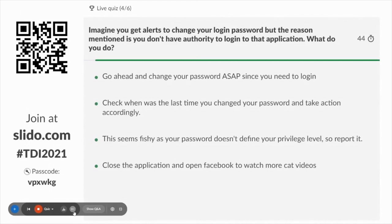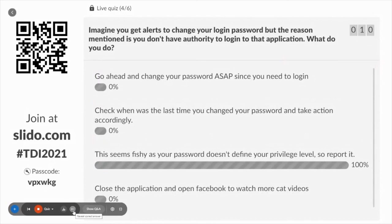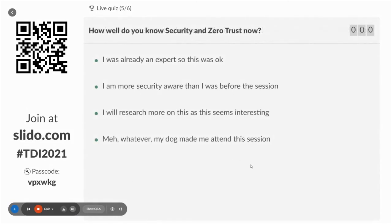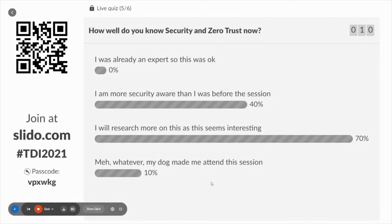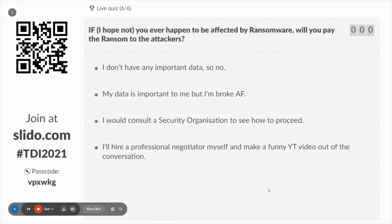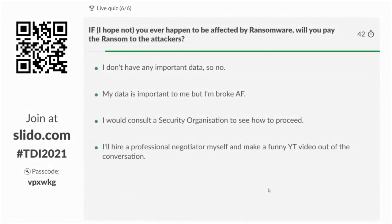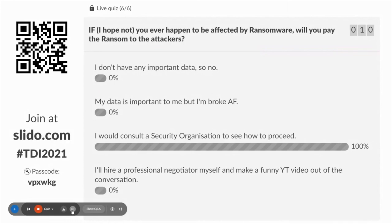Next question: you get an alert to change your login password but the reason mentioned is that you don't have authority to log into that application — what do you do? Absolutely — if anything is fishy about your password or it doesn't make sense, always report it. And remember the question I asked earlier about paying ransom: if you ever happen to be affected by ransomware, will you pay the ransom? Always consult a security organization when you need to.